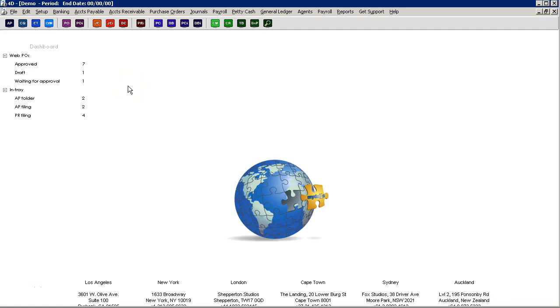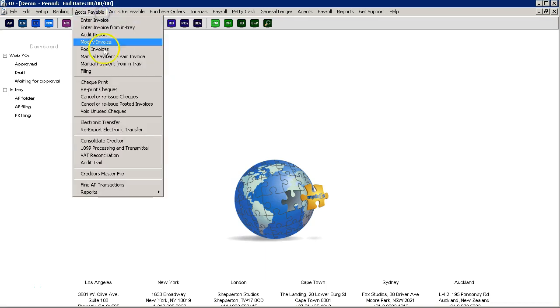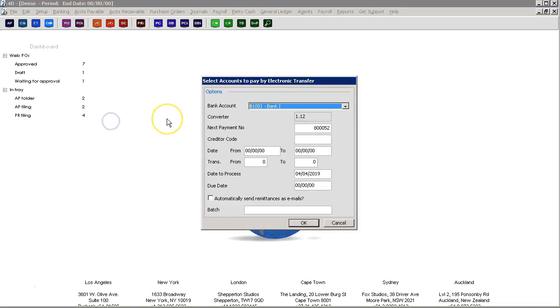To pay your creditors and vendors by exporting the transactions and uploading them to your bank for direct deposits, navigate to Accounts Payable – Electronic Transfer.